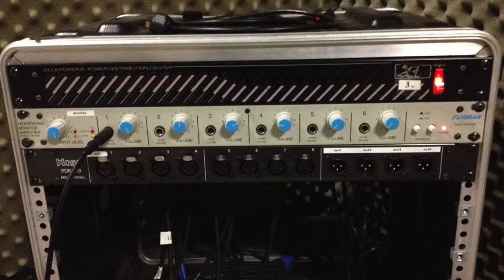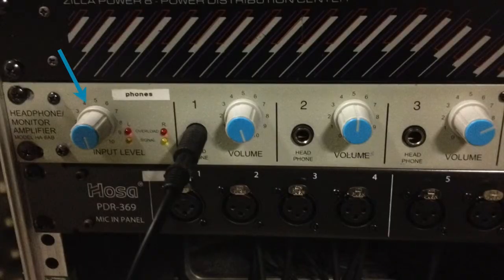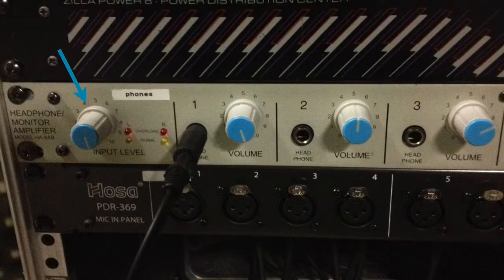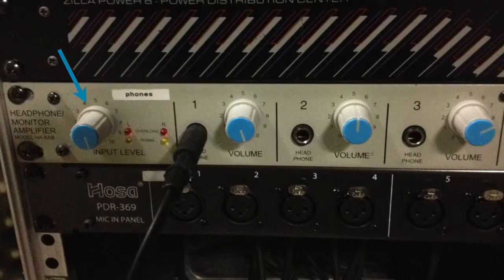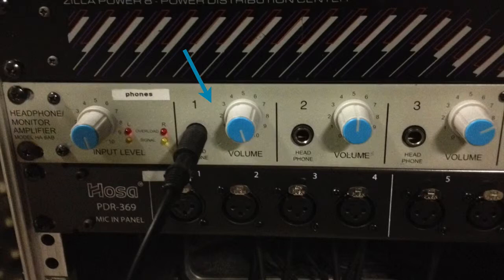So first thing you need to realize is there's actually going to be two places to change the level overall. First, there's this knob all the way to the left that changes the overall level. So I can turn the level up and down overall for all of the headphones. And then as you connect your six different headphones, each one has its own volume knob as well.